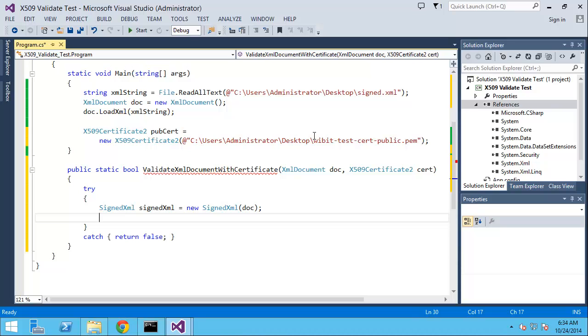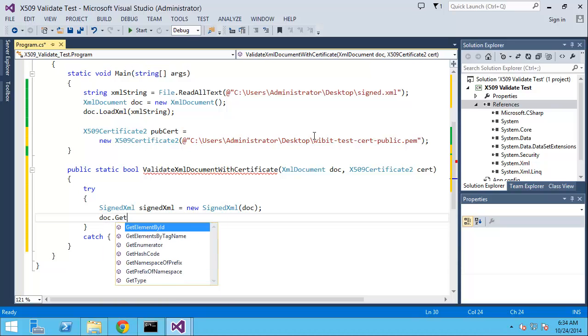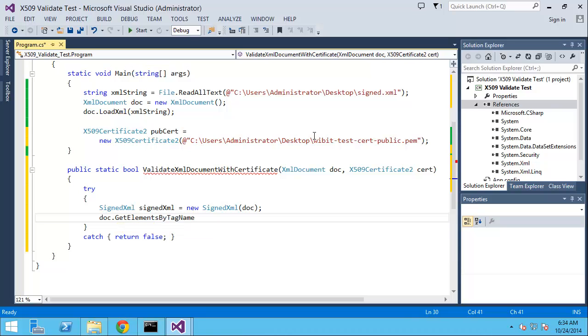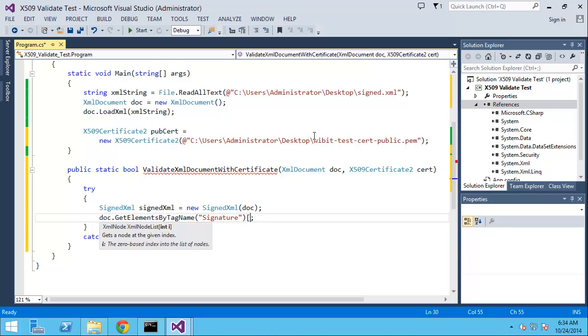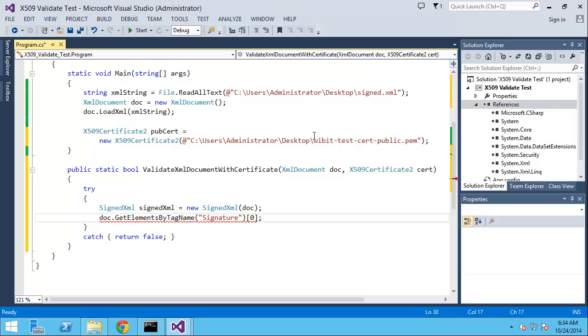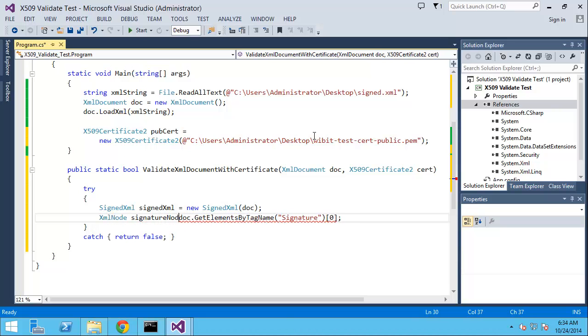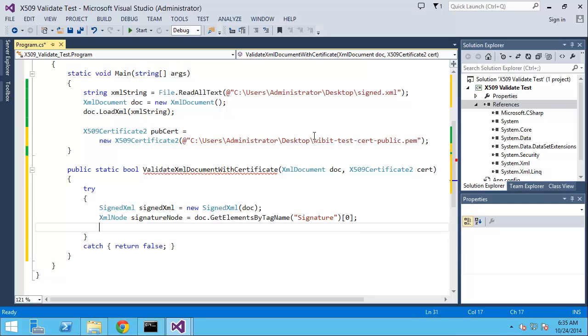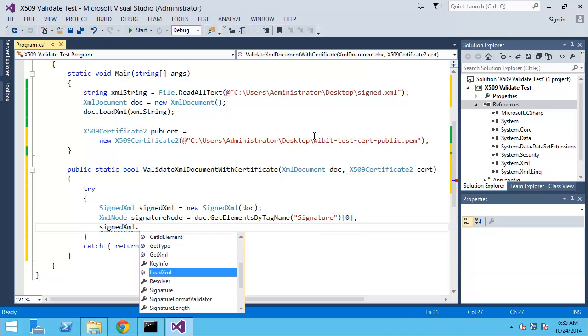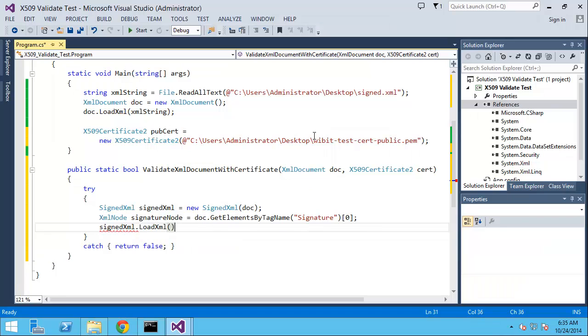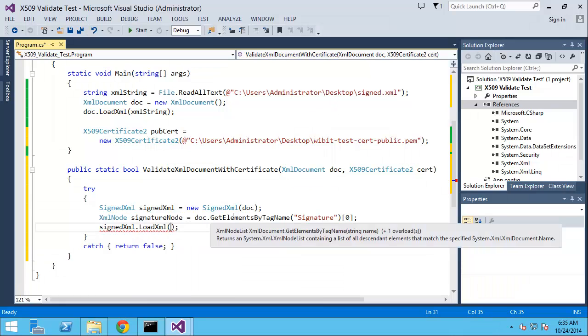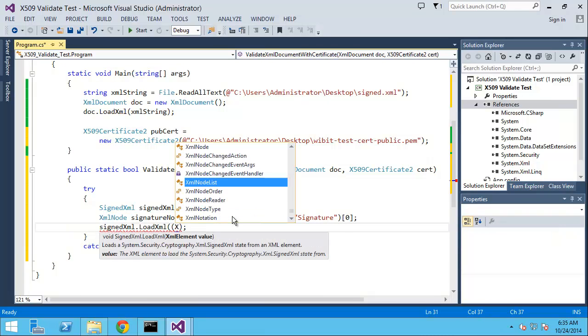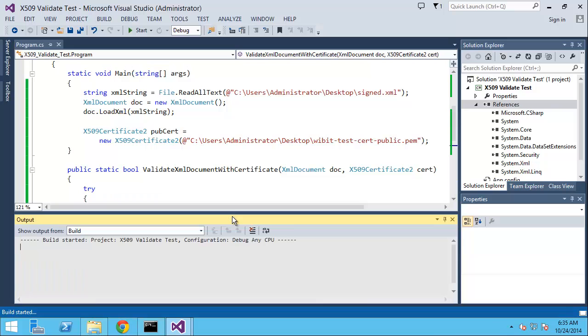I'll do doc.GetElementsByTagName, and this will be signature with a capital S. This is going to be a list, so I'll do sub zero to actually get the signature node. XmlNode signatureNode equals that. We have the signature node. Now let's do signedXml.LoadXml, and what we're going to do is load this typecast as an element.